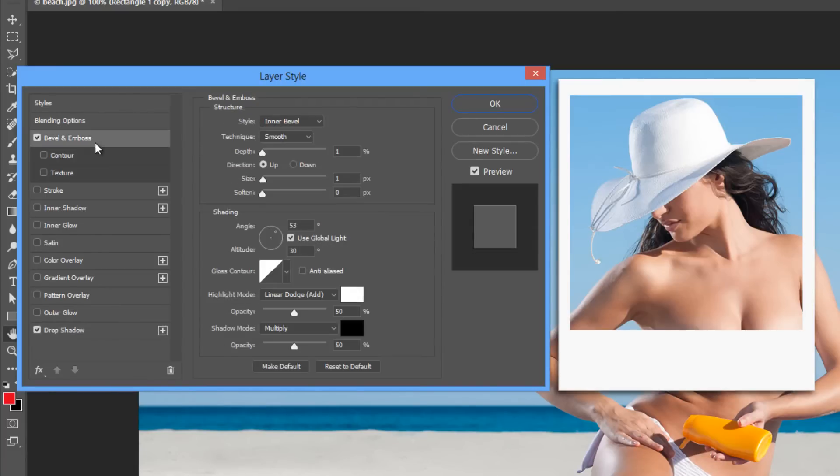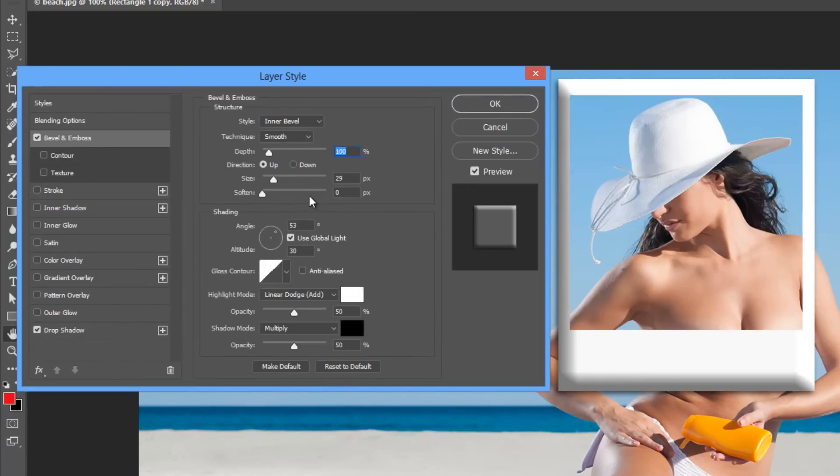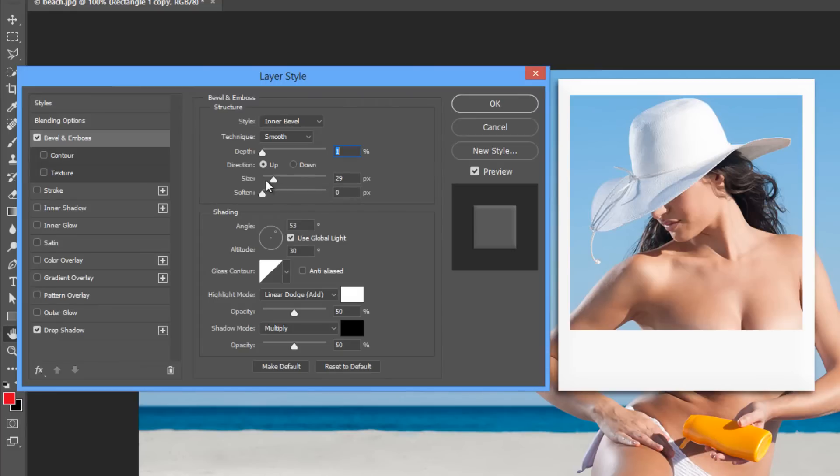Let's go to bevel and emboss. Let's hit reset to default and then drop the depth all the way down to one percent. The size can go down to about one pixel. That gives us a very subtle looking bevel and emboss.